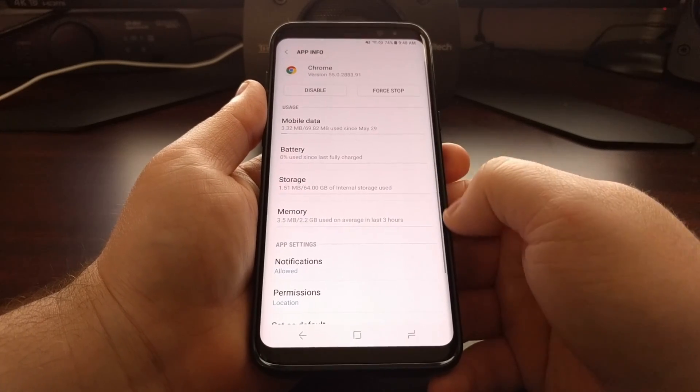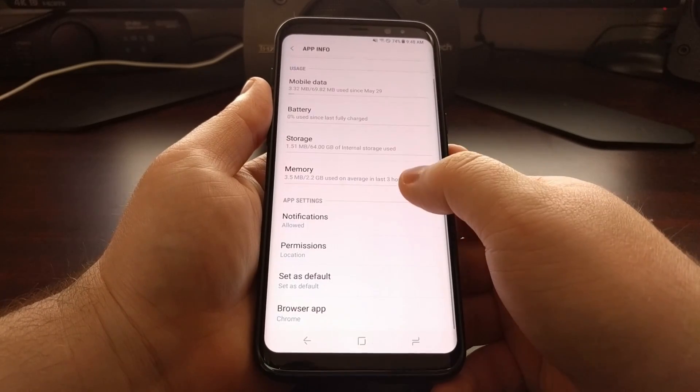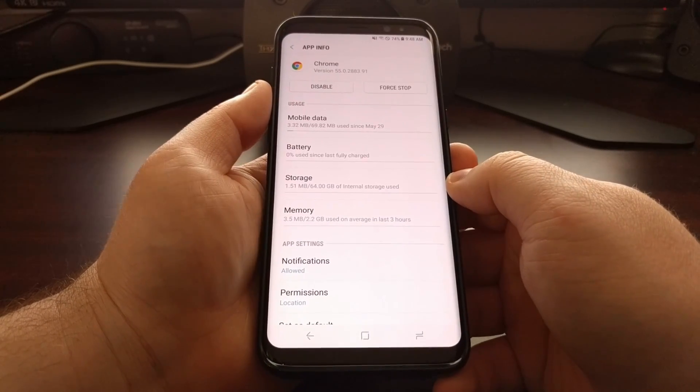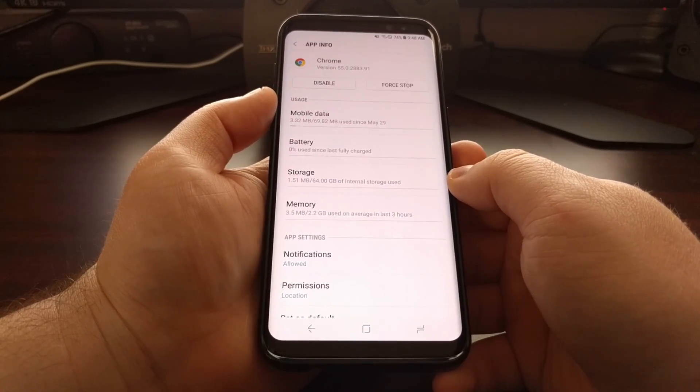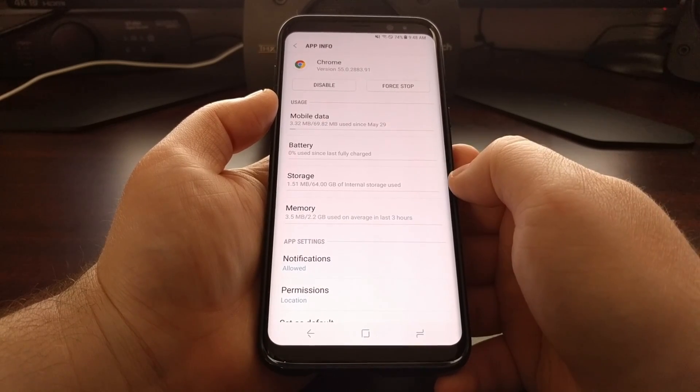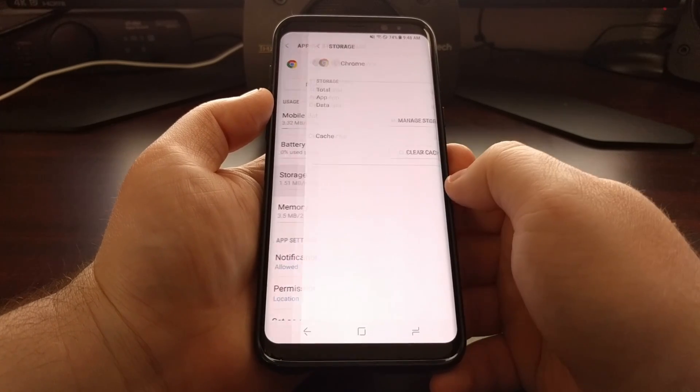It's going to bring up a lot of options here, but we just want to focus on the storage section. So we just tap on storage.